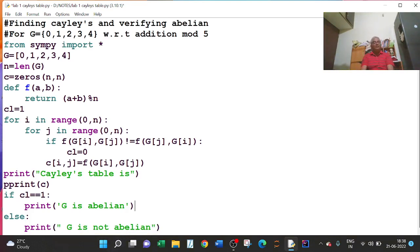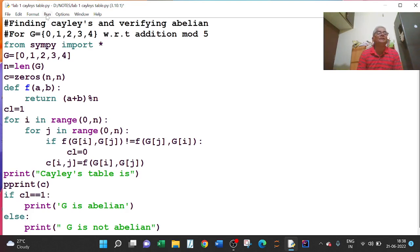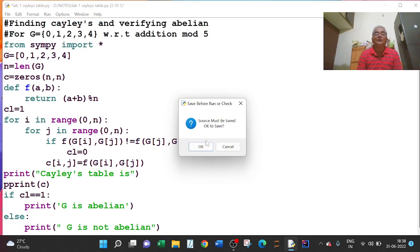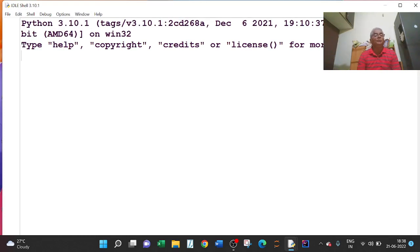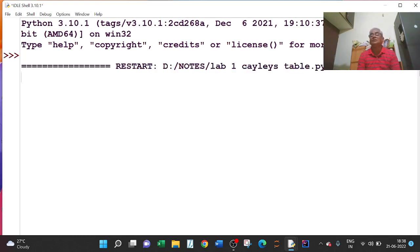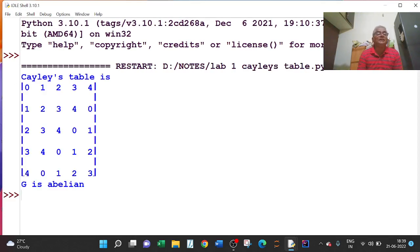If I run this program, C[i][j] is calculated, it is printed, and if commutative law holds then it gives the output 'G is abelian', otherwise 'G is not abelian'. Let me run this program — I will go to Run > Run Module. The source must be saved. The output shows Cayley's table: [0,1,2,3,4], [1,2,3,4,0], [2,3,4,0,1], [3,4,0,1,2], [4,0,1,2,3] — and finally I am getting 'G is abelian'.